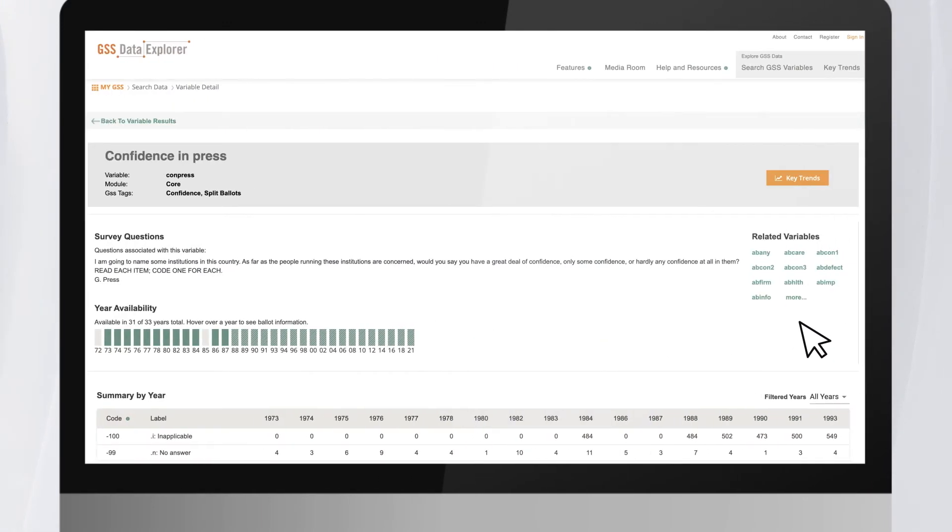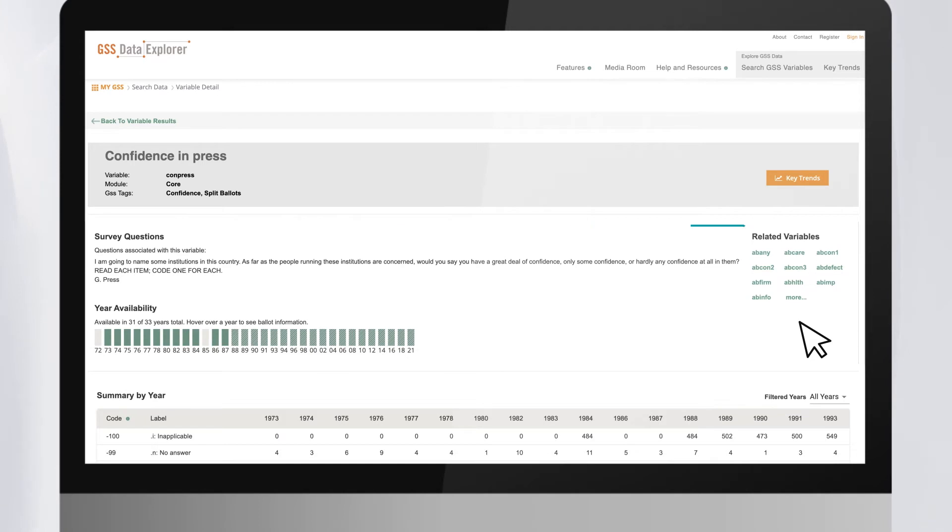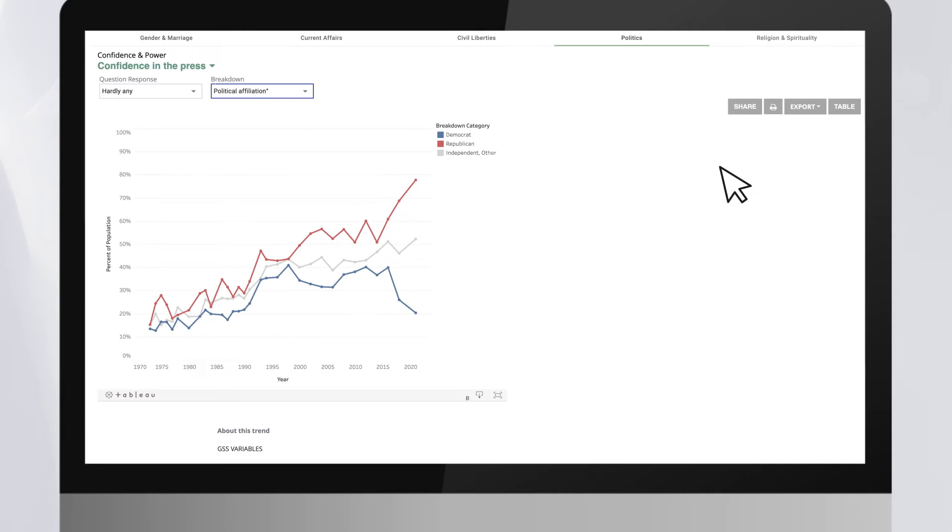Once you've found your variable, a variables page gives you basic information about the variable. You can find helpful resources on question wording, as well as the years the question was asked. Certain variables have been curated to allow visualization of key trends to see how opinions have evolved over time.